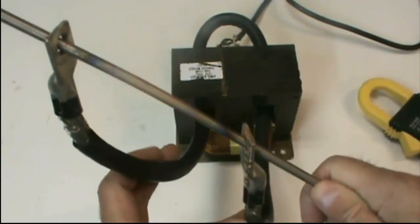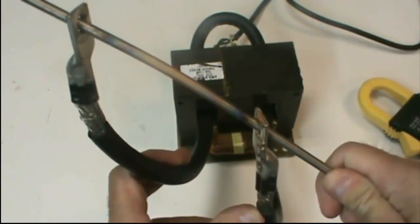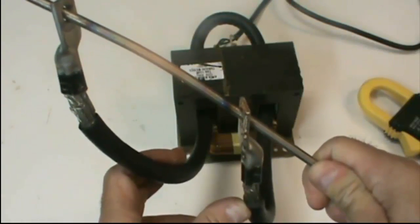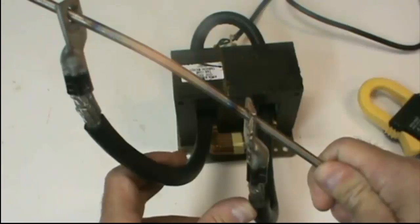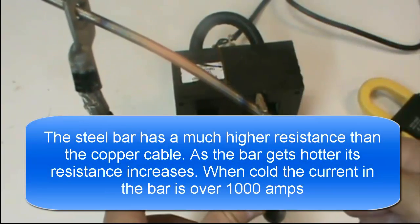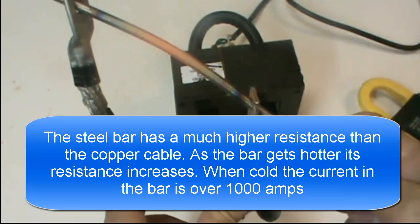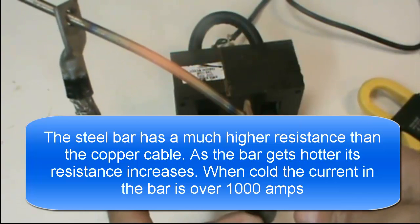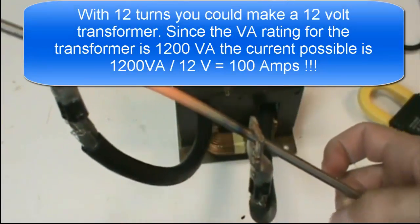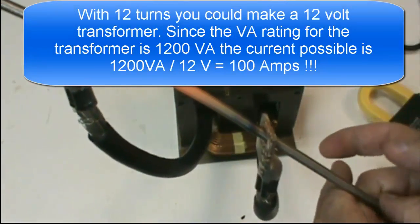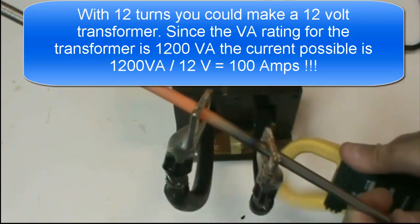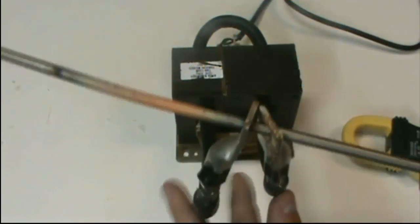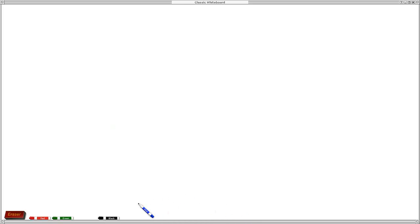If you notice about now it's getting a little red and in fact it's starting to bend. I can actually bend it. So I'm going to turn off the transformer and pull this out.